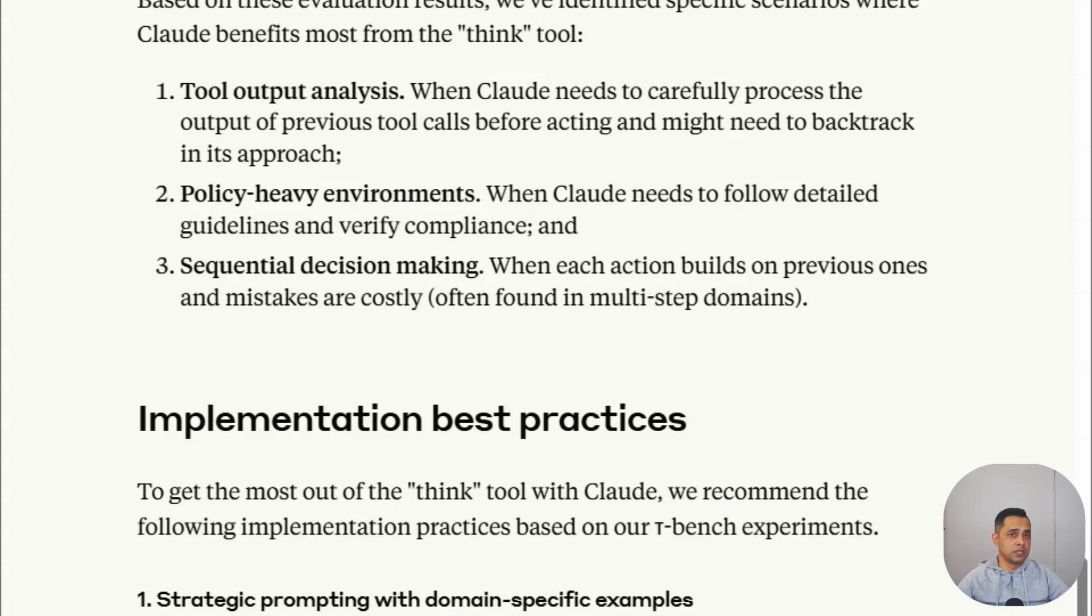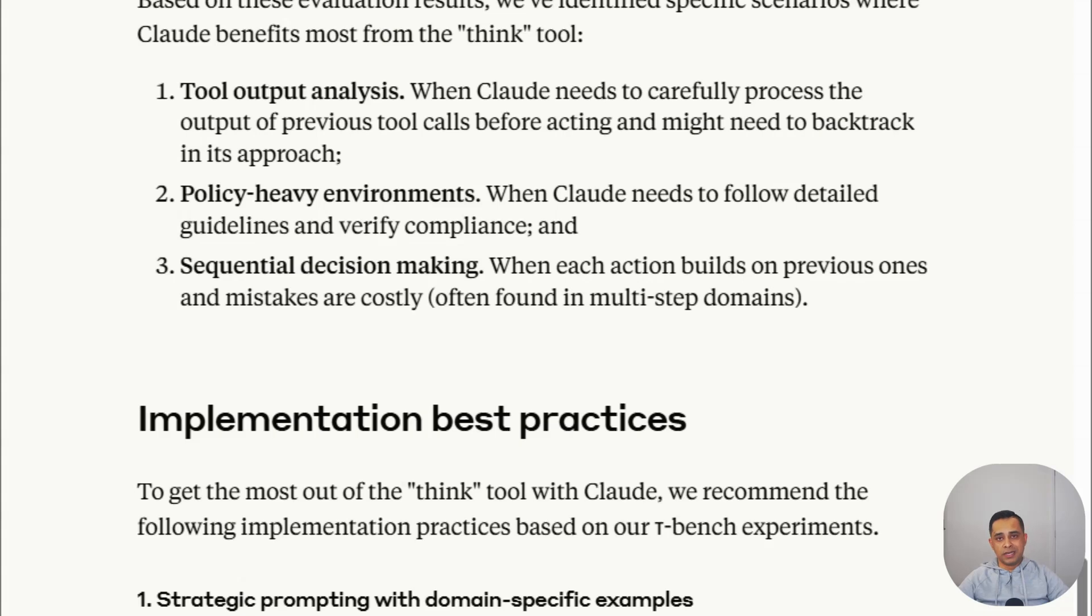The other area I wanted to cover talks about when to use the thinking tool. When your AI agent is dealing with complex, multi-step tasks, like customer service, booking, approvals, any scenario where a lot of business rules are involved, that's when you should be using the thinking tool.